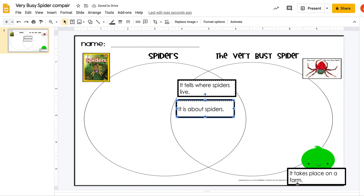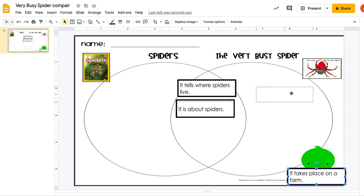It takes place on a farm. Did this one take place on a farm? No. Did this one take place on a farm? Yeah, it did. So we're going to put it in this circle.